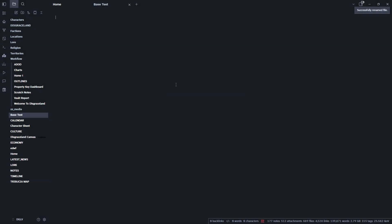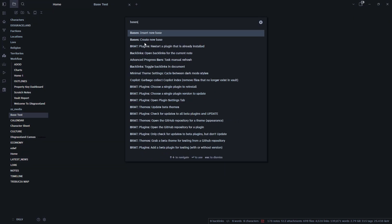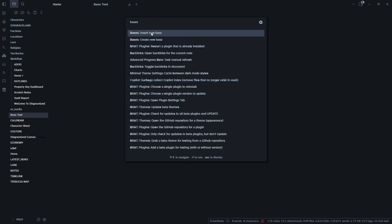So we will do the BASETEST and then I'm going to open up the command palette here and I am going to go BASES and we can either insert a new base or we can create a new base. Insert new base will let you create a new base and then embed it into the current file.